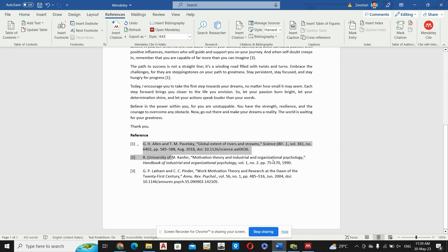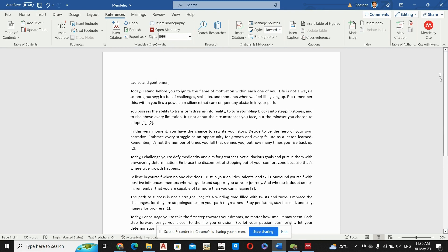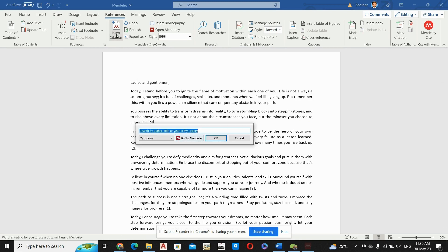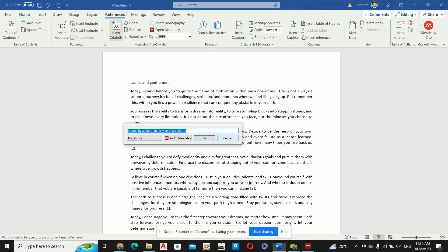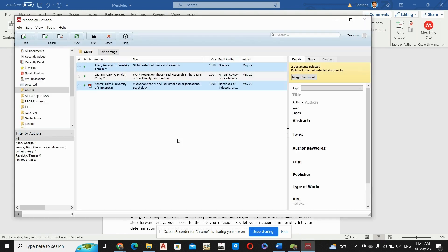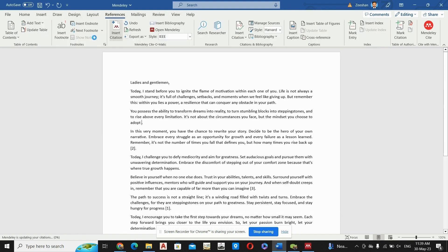And if you want to include all three papers, then you will again go to Citation. Sorry, first of all you will have to erase these both references. Then you will go to Insert Citation, go to Mendeley, and then you will check the next third research paper and you will press the Citation. Then it means that our papers from number one to number three are included at this place.